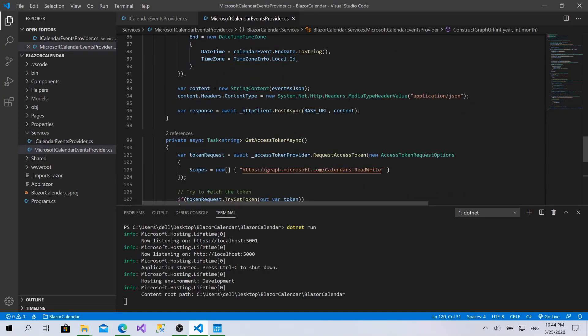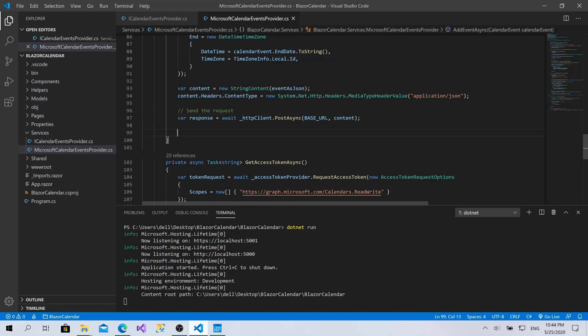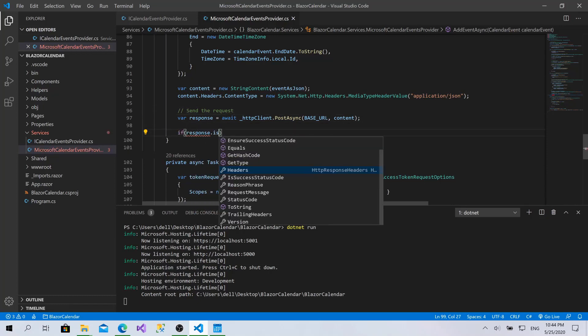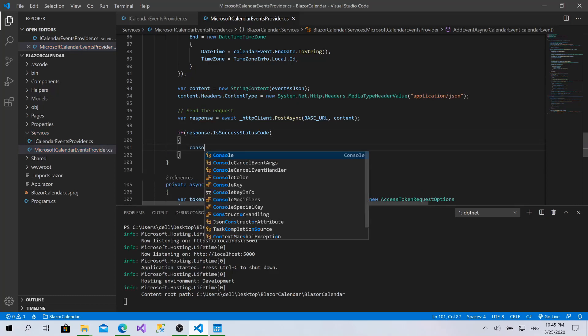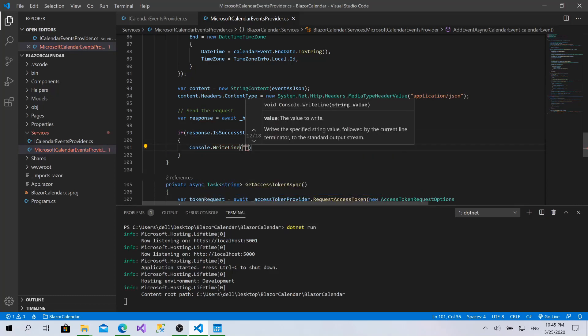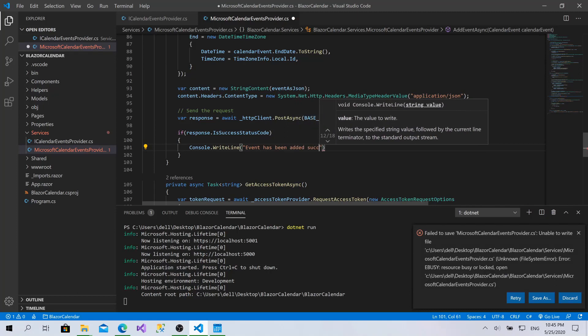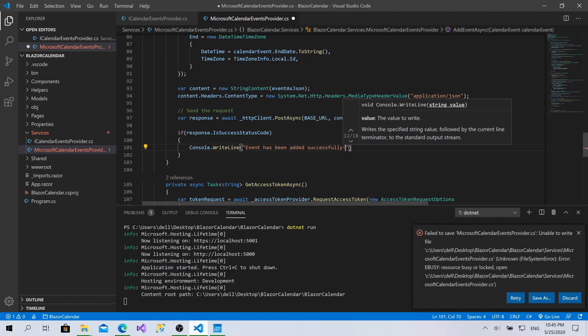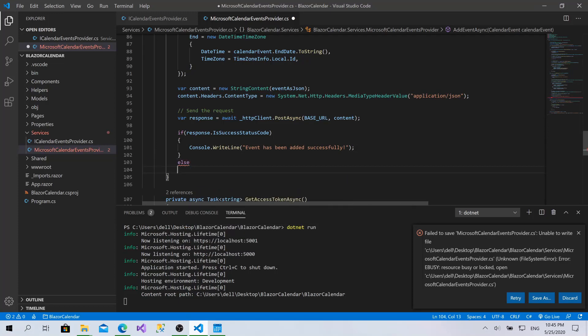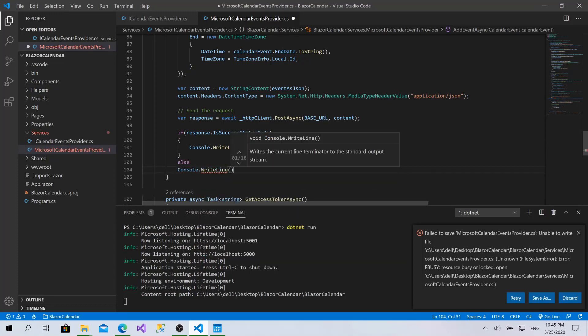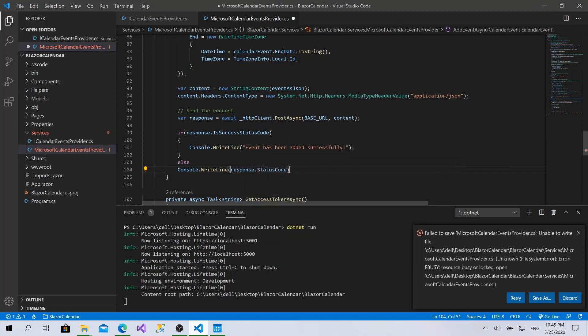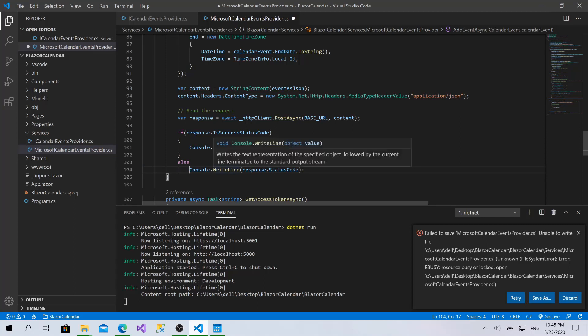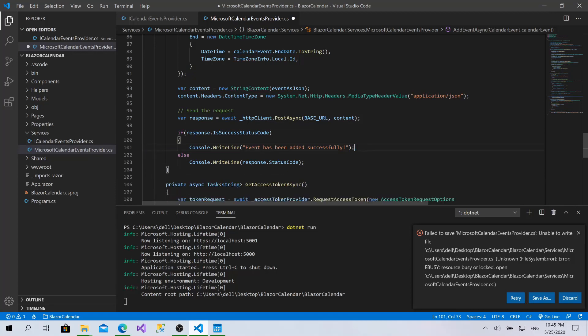Let's check if the response dot IsSuccessStatusCode. I will show a message: 'Event has been added successfully.' Else I'll show response dot StatusCode, which is enough. Okay, great.